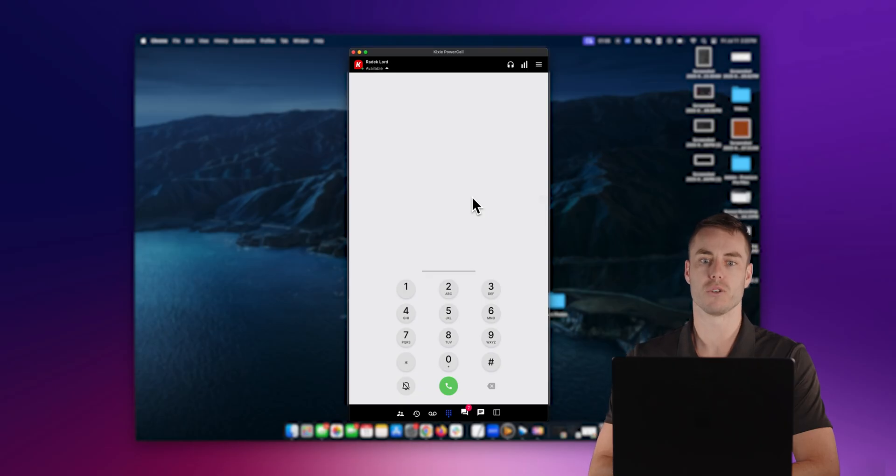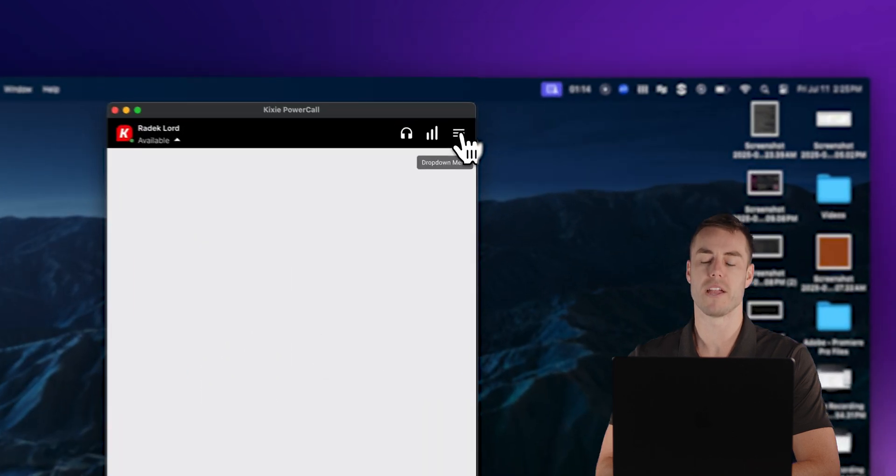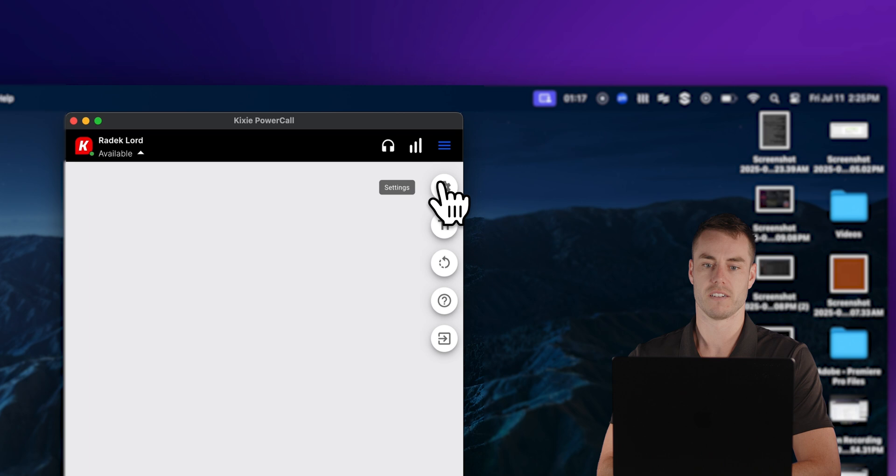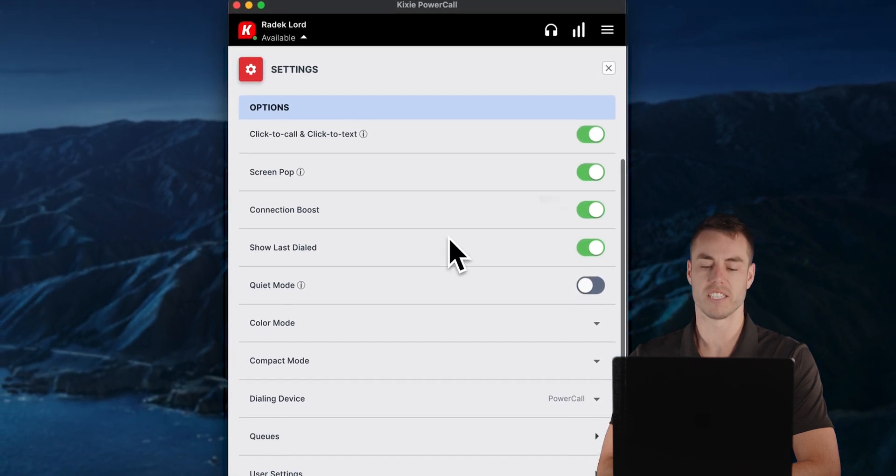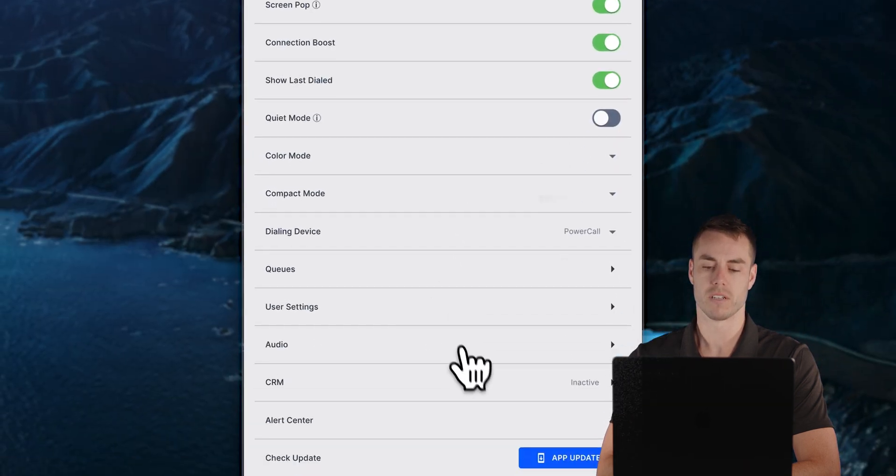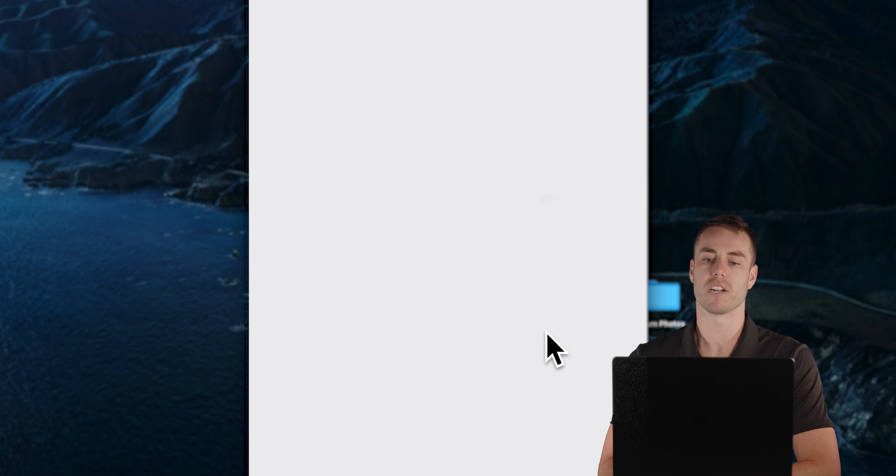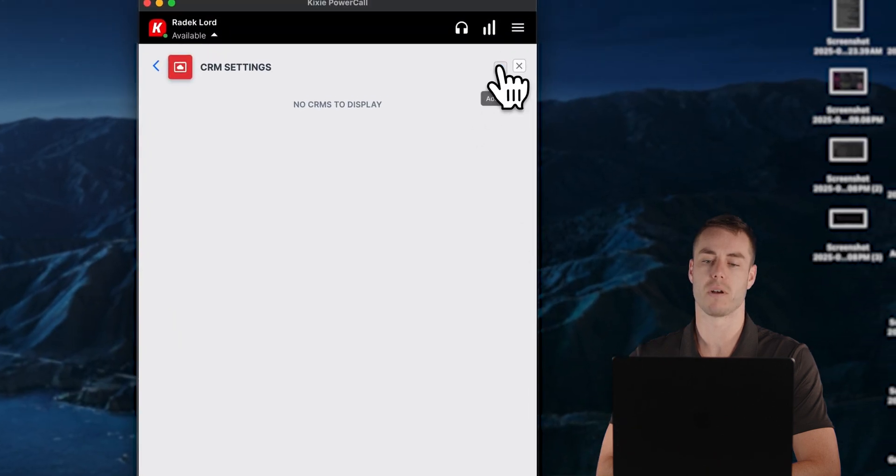The first thing you're going to want to do is go into your power call dialer, click in the top right corner for this drop down menu, and then you're going to find the settings. From here, we're going to scroll down to CRM. Click into here. And now we're going to find this little plus sign in the top right corner.